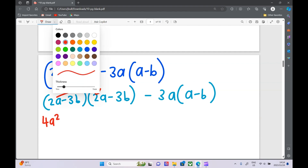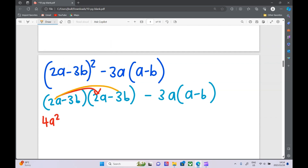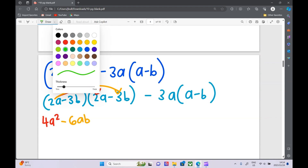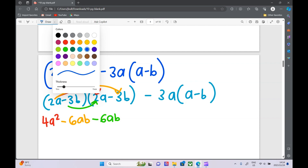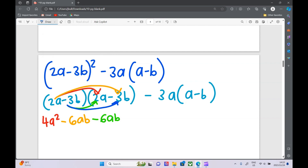For these first two brackets: 2a times 2a is 4a squared. Next: 2a times minus 3b is minus 6ab. Then: minus 3b times 2a — 3 times 2 is 6ab. And lastly: minus 3b times minus 3b — minus times minus is positive — 3 times 3 is 9, b times b is b squared.